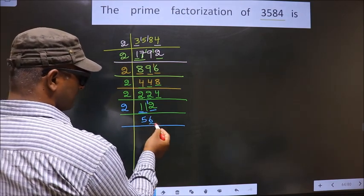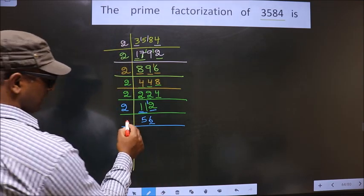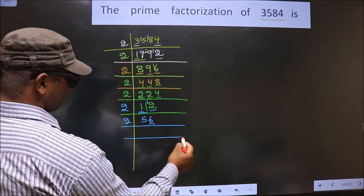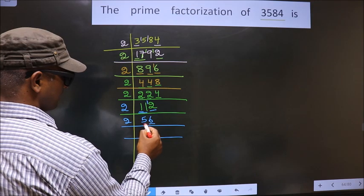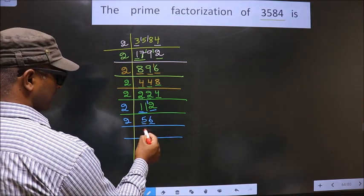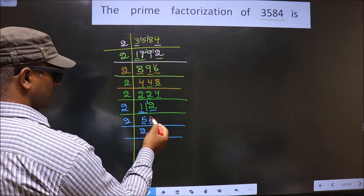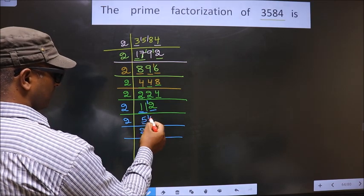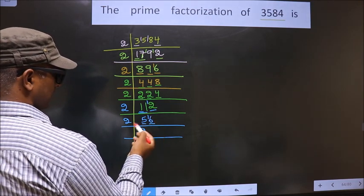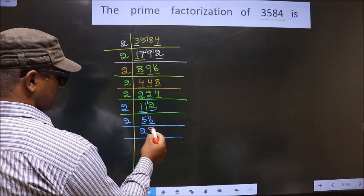Now, for this number, the last digit is 6, which is even, so we take 2 here. First number is 5. A number close to 5 in the 2 table is 2 twos 4. 5 minus 4 is 1, carried forward making it 16. When do we get 16 in the 2 table? 2 eights 16.